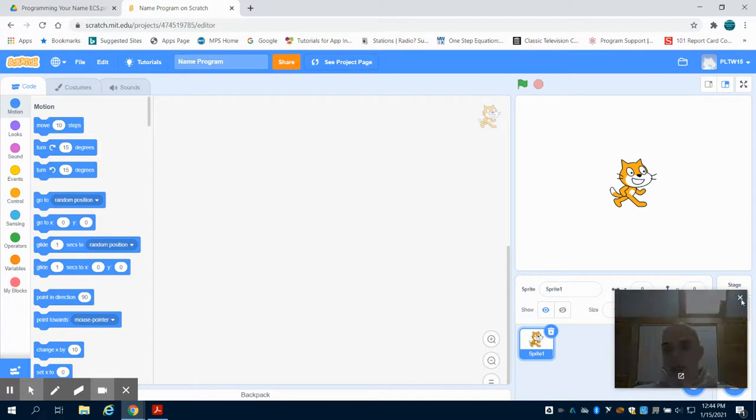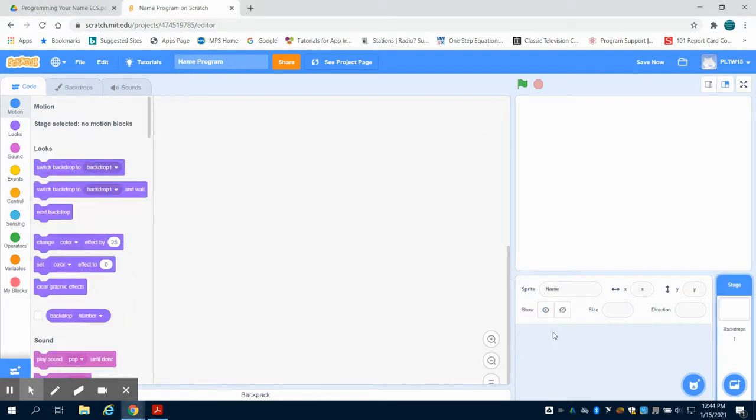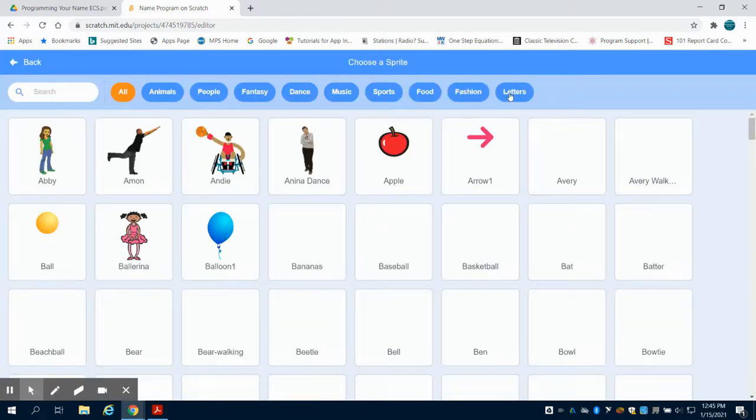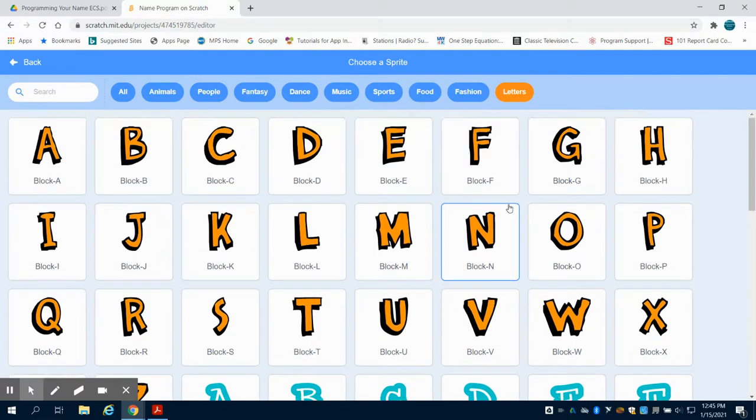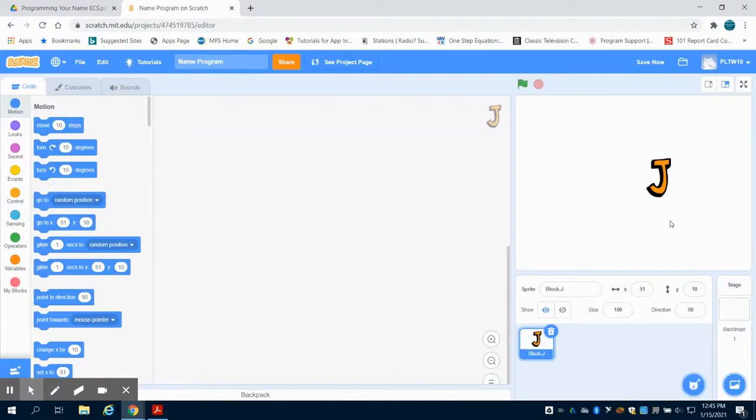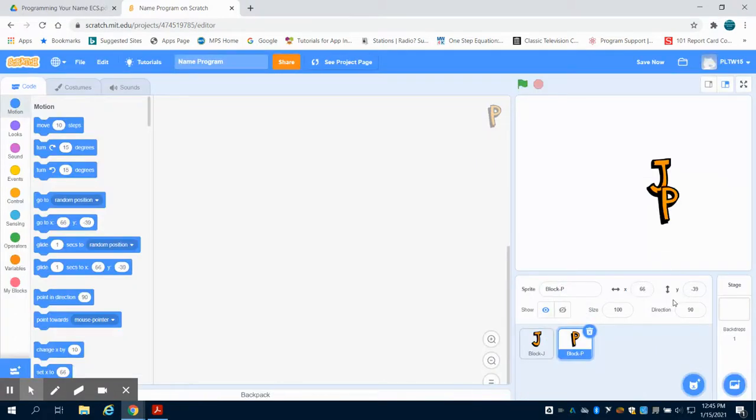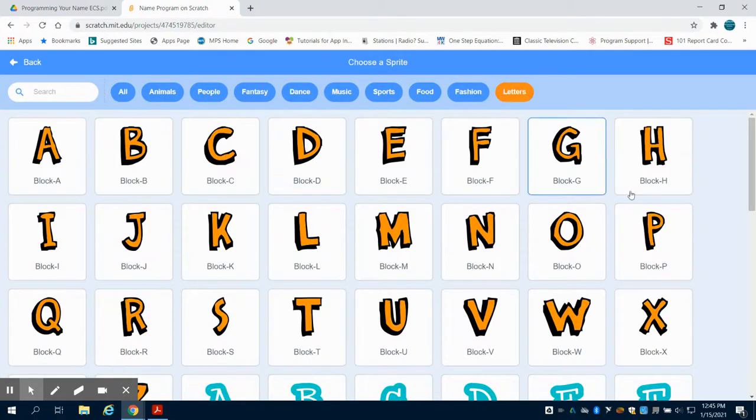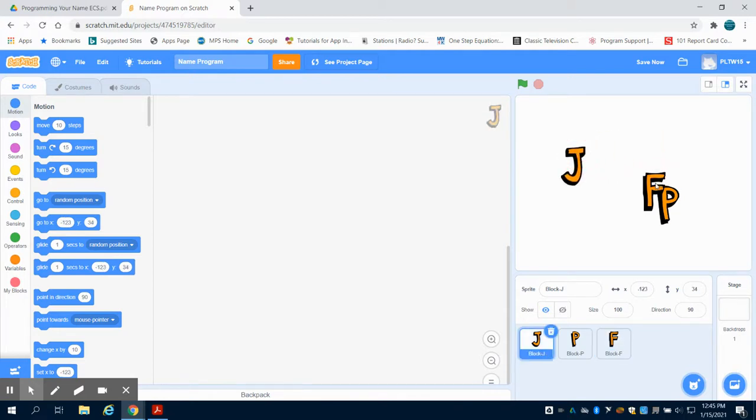You can see that we have our little sprite that's preloaded here. I can click on the little trash can and delete that because it won't be needed. I'm going to choose my new sprite down here, come over to letters where they have different options. I'm just going to bring in three letters for the sake of this demo.